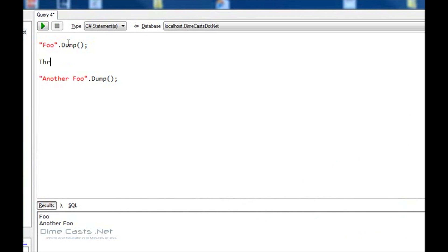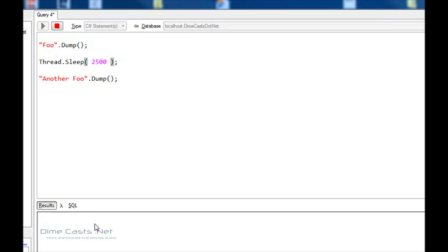But now watch what I want to do. I want to throw a system.thread.sleep in there. Let's try this and see what happens. When I hit F5 now, you'll notice it is sleeping. It's executing, waiting, waiting, and then finally it runs. And it sees it takes 2.5 seconds.